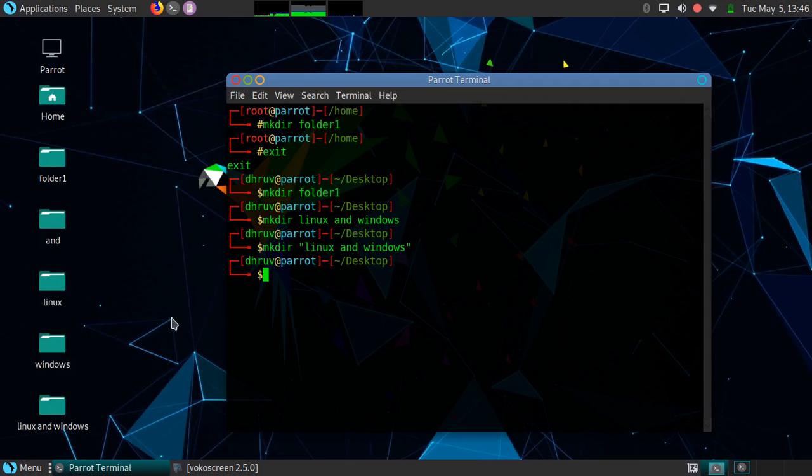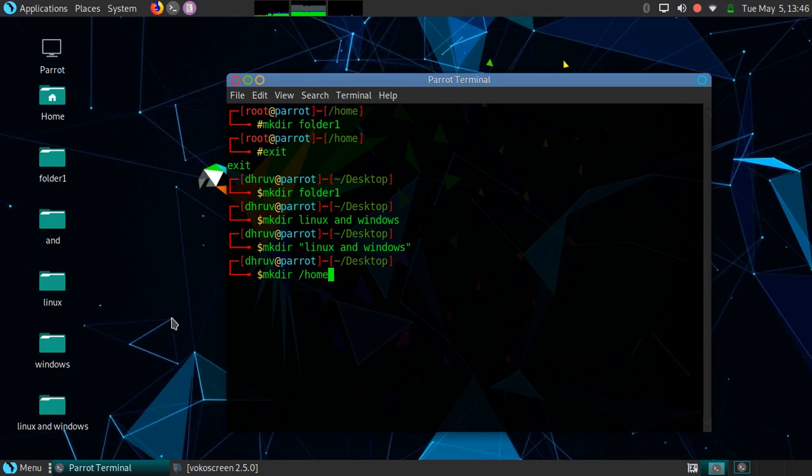Suppose now I want to create a folder in the home directory. We can do that with the help of the mkdir command. Let's start: mkdir space the path space the name of the folder that you want to give.